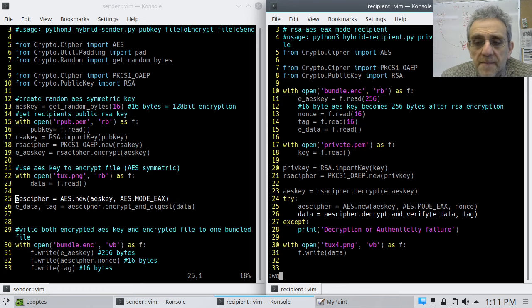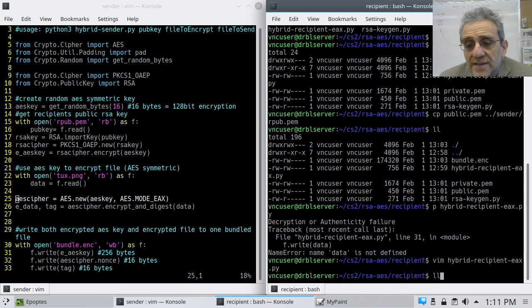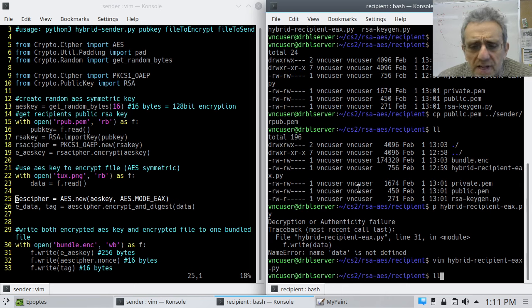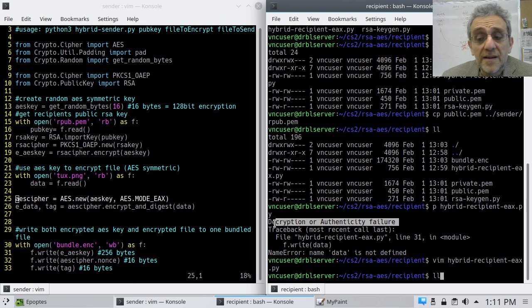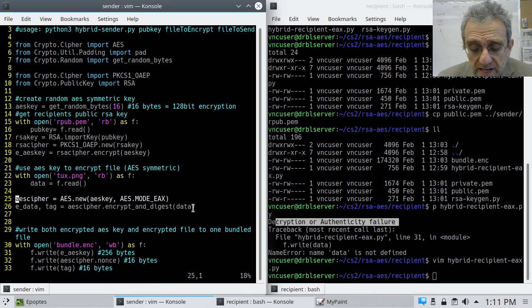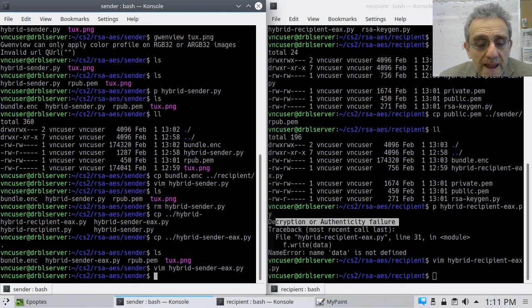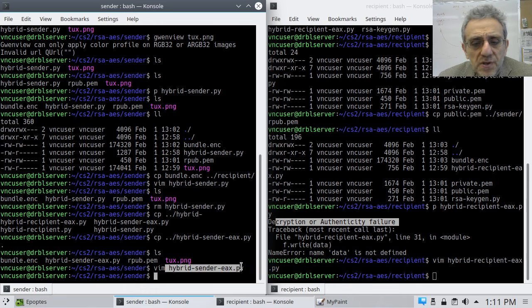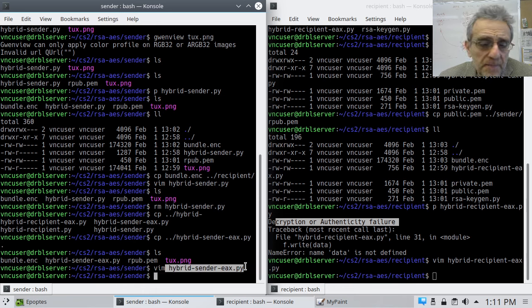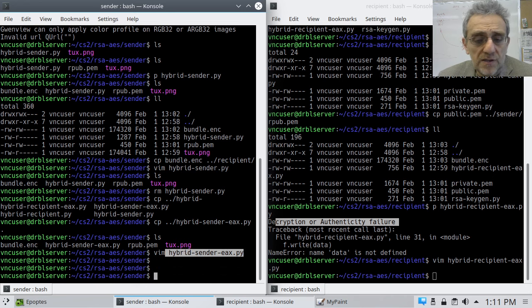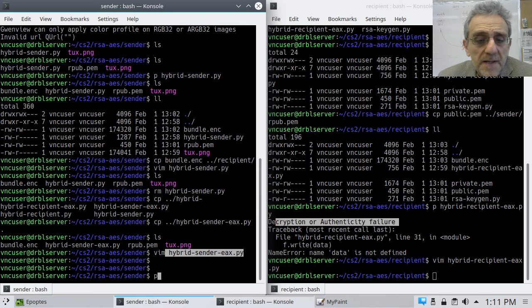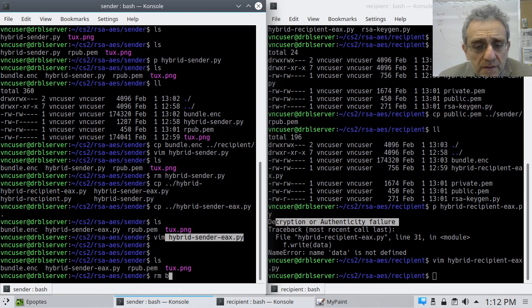And now, because I was getting a decryption authenticity failure. So my exception threw. So that's good. So I know that if you don't put that tag in there, that's not going to work. So let's go back. And now, another slight issue here I had was that I was using the wrong program. I was using not my EAX one, but I actually had a CBC version. So now let's actually try running this. So, first of all, let's get rid of this bundle.